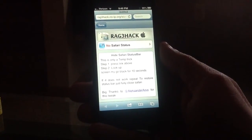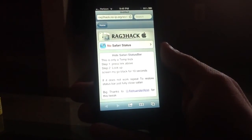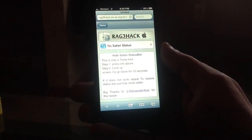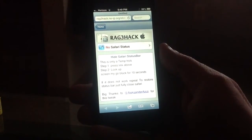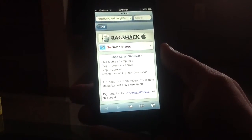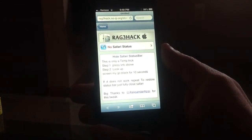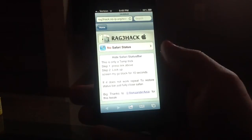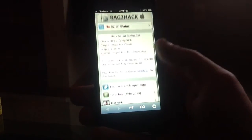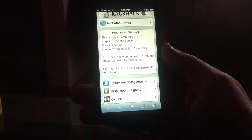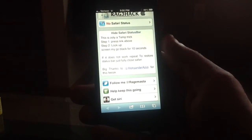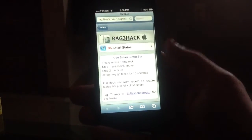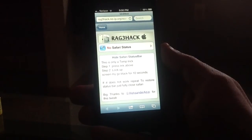Basically it's a web-based hack, a temporary trick. Just go to the link above. The screen goes black for 10 seconds. Then fully close Safari and you won't have the status bar anymore.